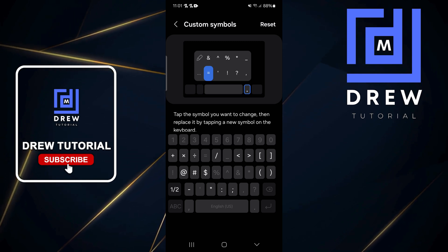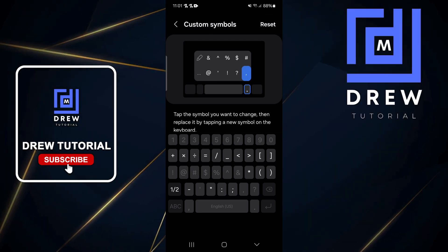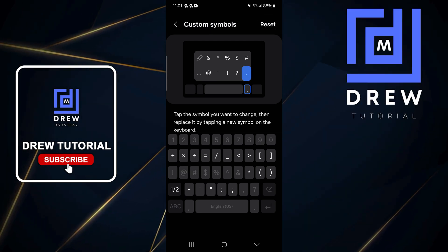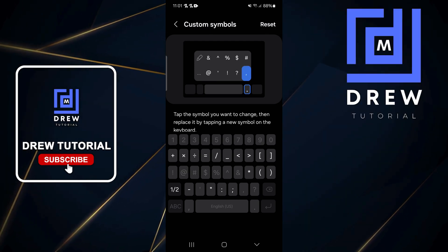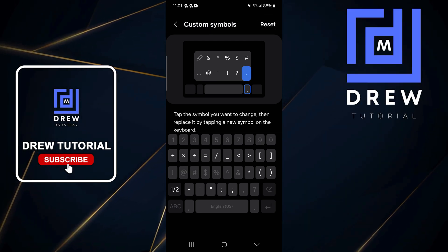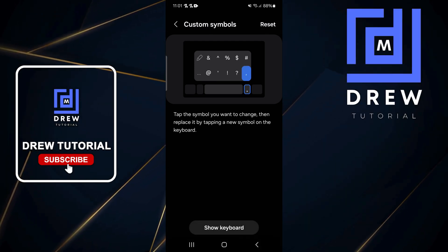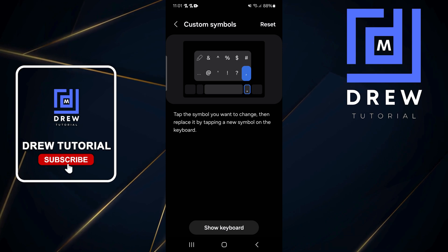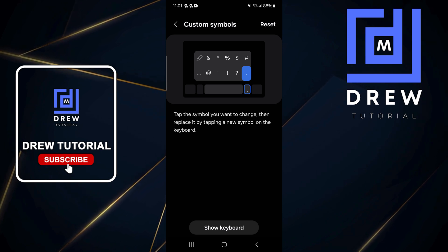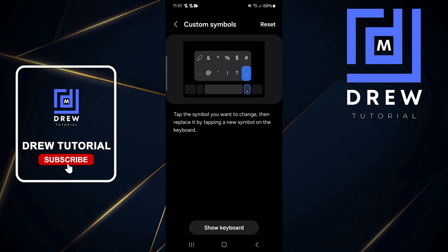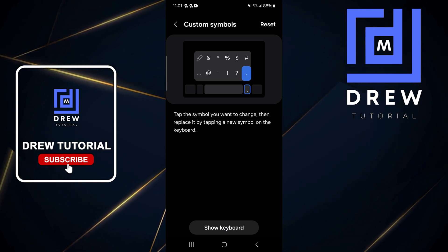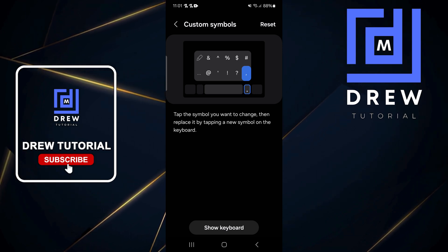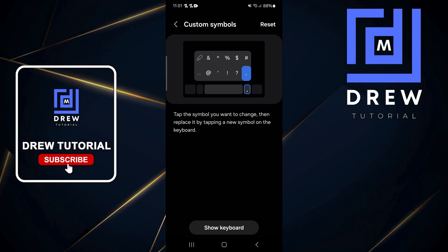That's it! You can simply go ahead and change these custom symbols, and if you don't want them anymore you can always click Reset and it resets back to the default settings. That's all — you can easily go ahead and change your custom symbols on your Samsung Galaxy keyboard.